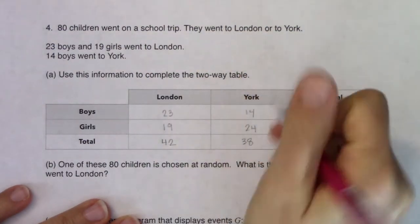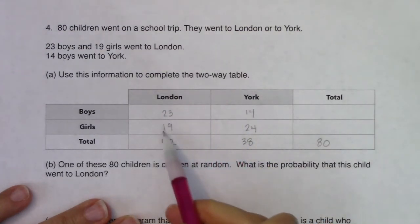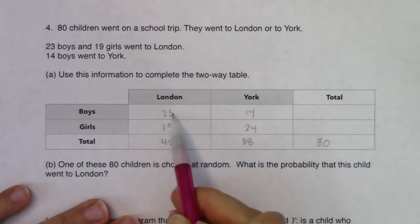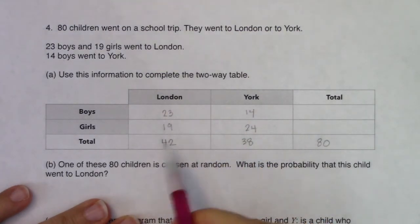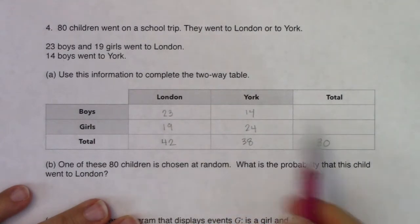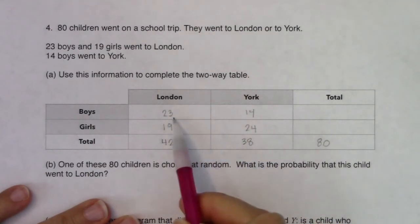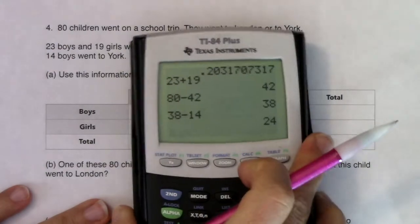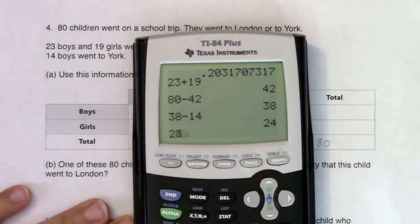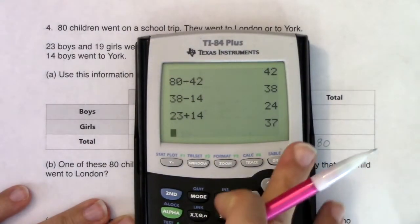Here are my four main numbers: 23, 14, 19, and 24. Now let's get the totals. How many boys were on this school trip? We'll do 23 plus 14, and we are looking at 37.